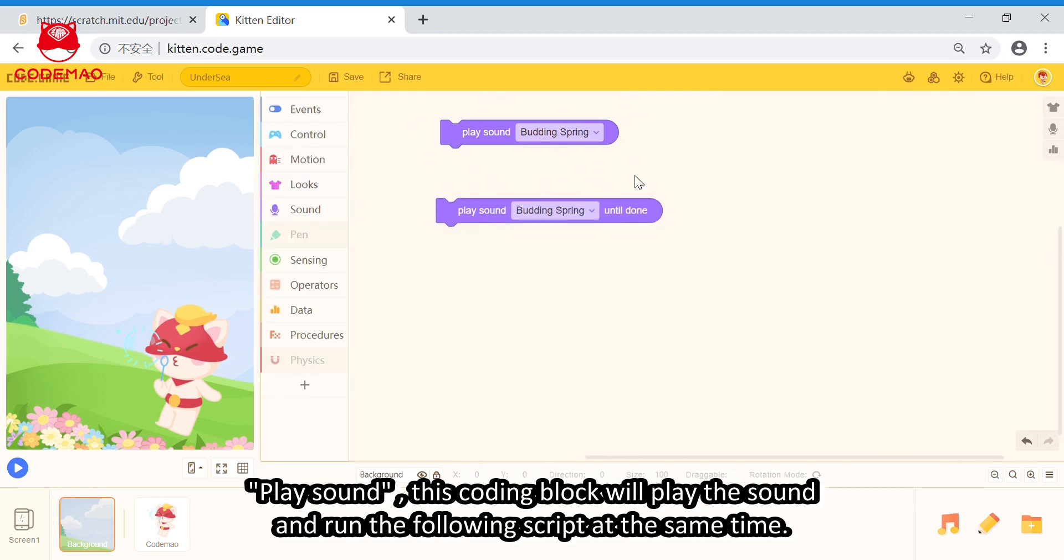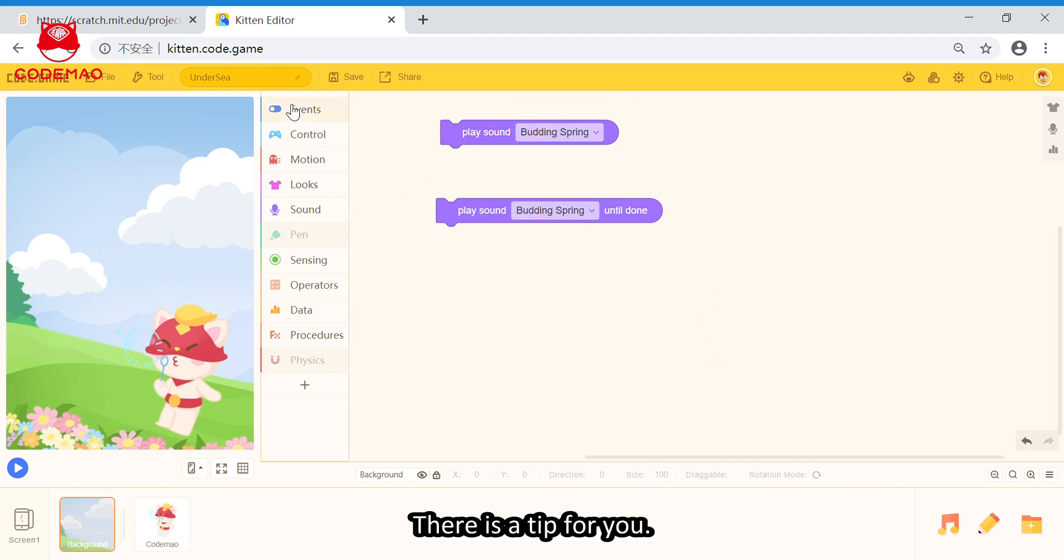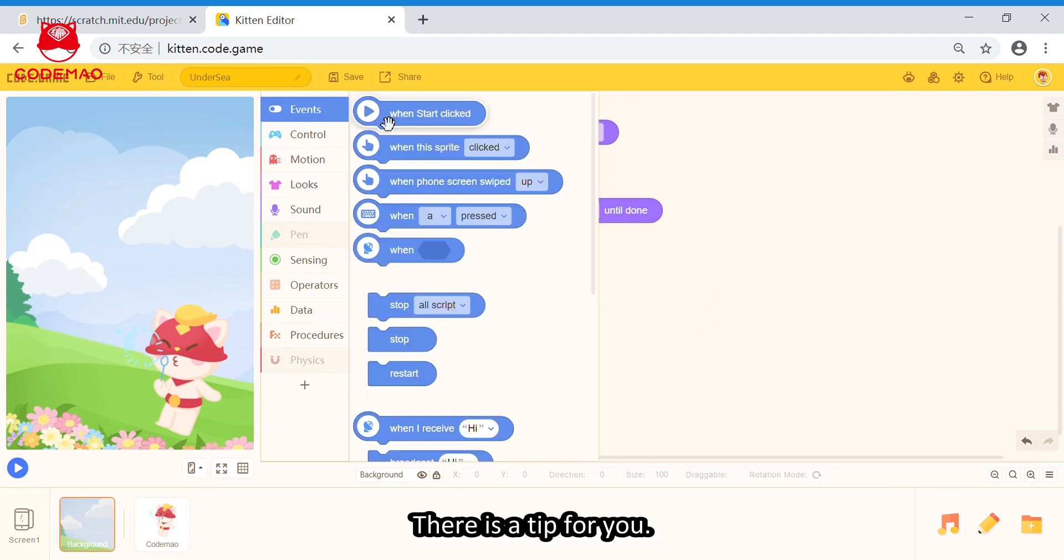This coding block will play the sound and run the following script at the same time. And this coding block will play the sound until it is finished and then run the following script. There is a tip for you.